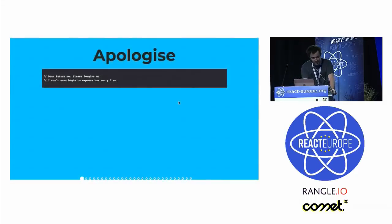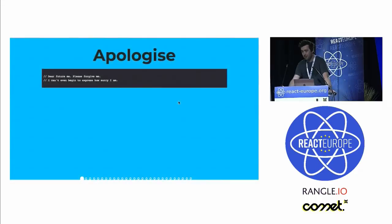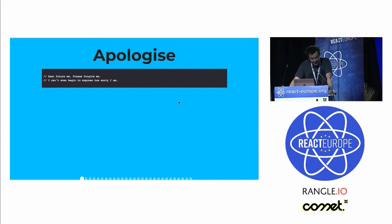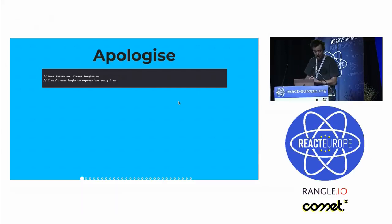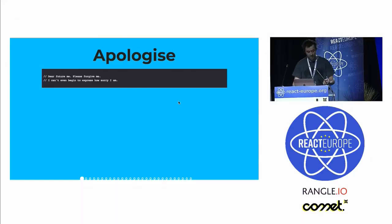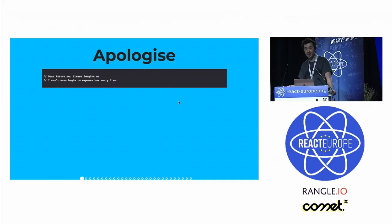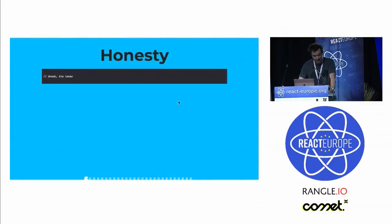So first we have apologizing. Apologizing is a huge part of code comments, it seems, or so my research found. These are all the kind of things that you do when you're rushed, when you just don't care, or when you just don't understand what the hell is going on. So when that happens, write it down. Everyone else will love it.